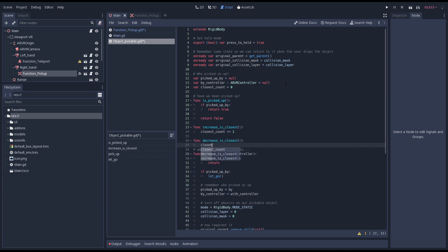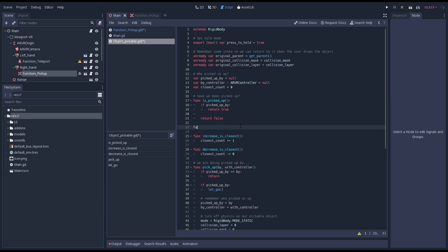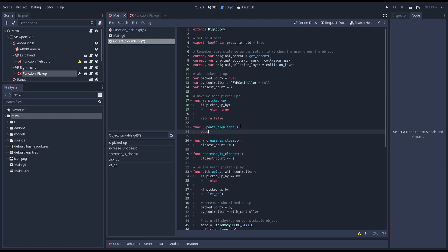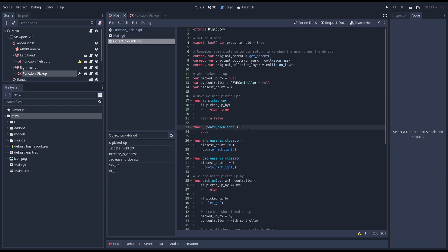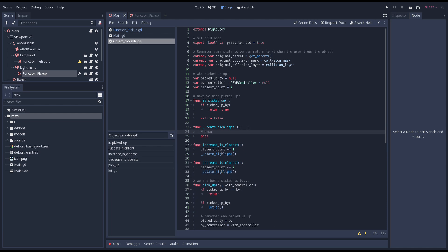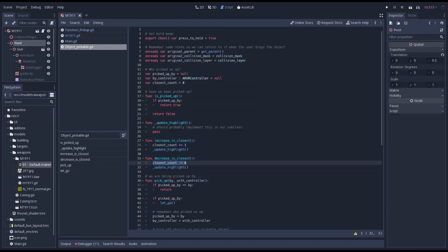Don't worry I'll fix subtracting 0 in a minute. Next we add a function called update highlight and call it when the count changes. Note that we don't implement anything here. We assume any extended script overrides it instead.